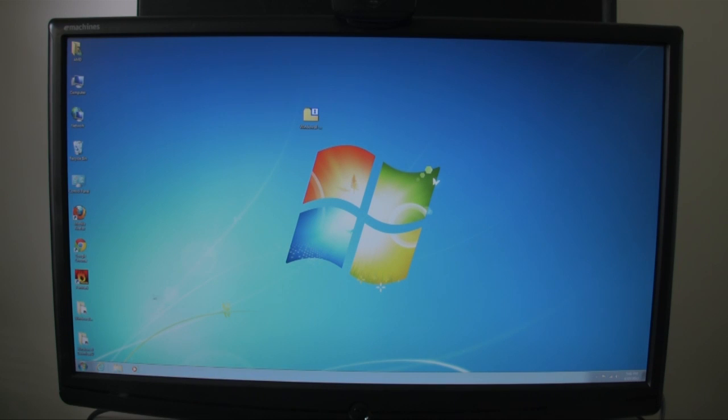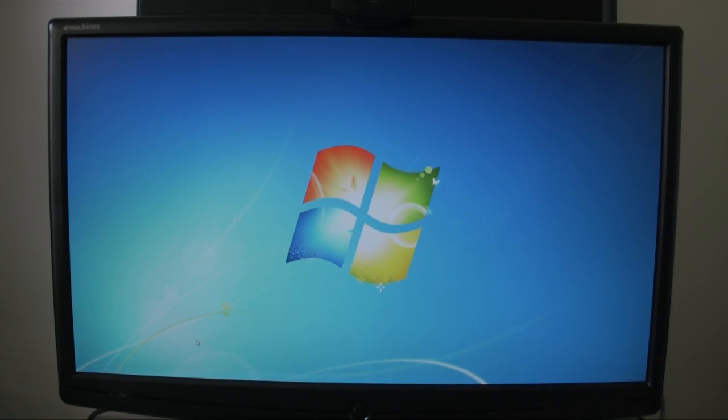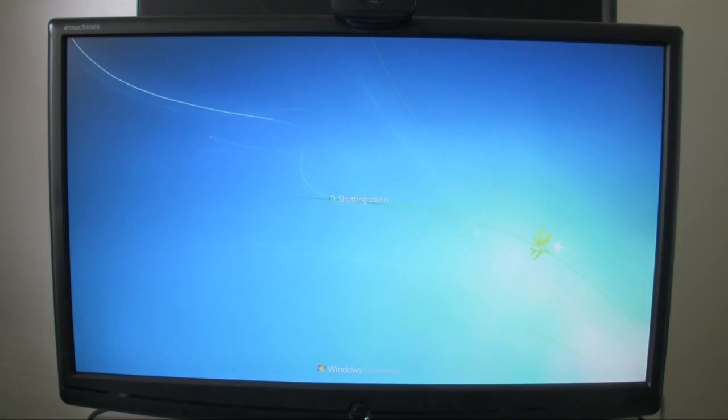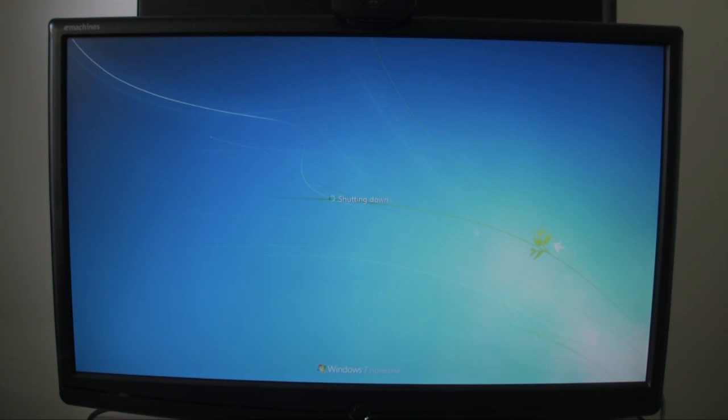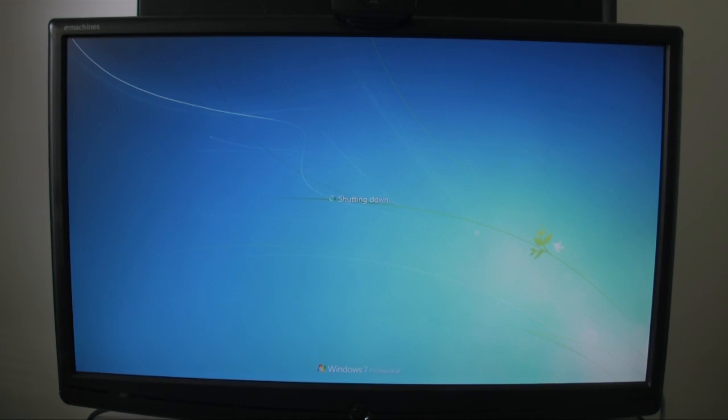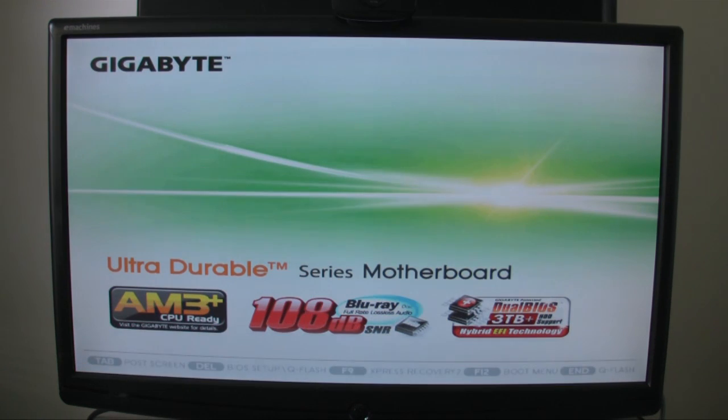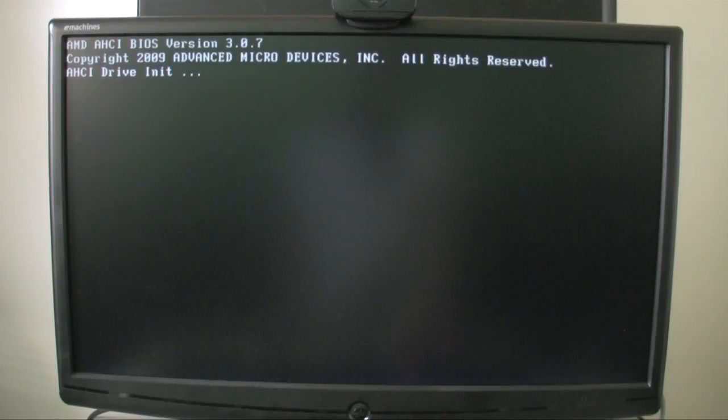My computer just finished burning the disk. I'm going to restart and go into the BIOS. Now, your computer may already boot while a disk is inserted, but just to make sure, I'm going to go into the BIOS and make sure that it is set to reboot with the optical drive first. Once you see the screen here, the BIOS screen, I'm pressing Delete on the keyboard repeatedly.